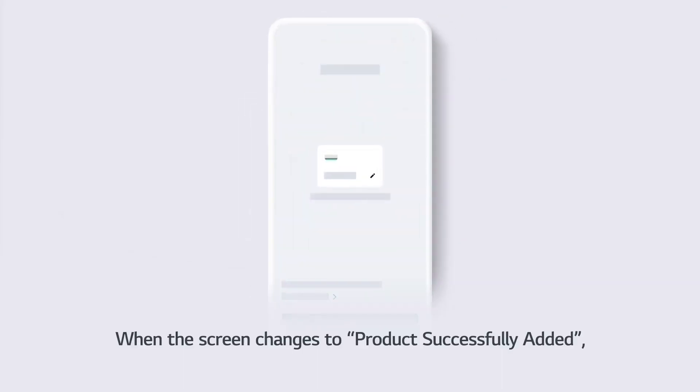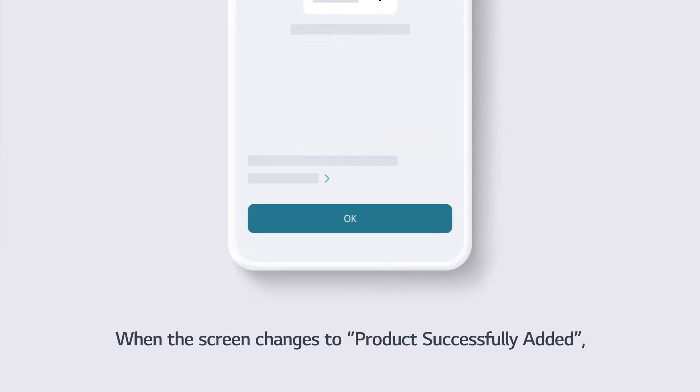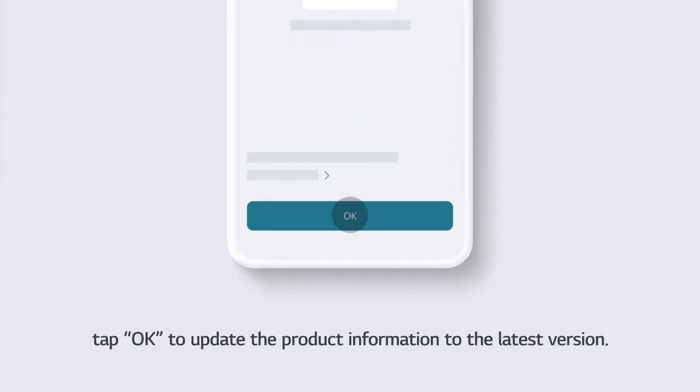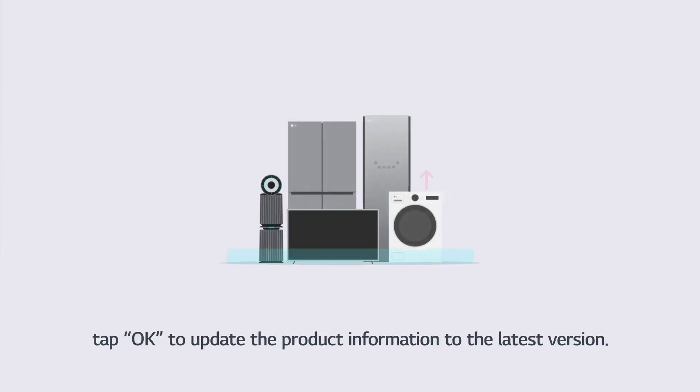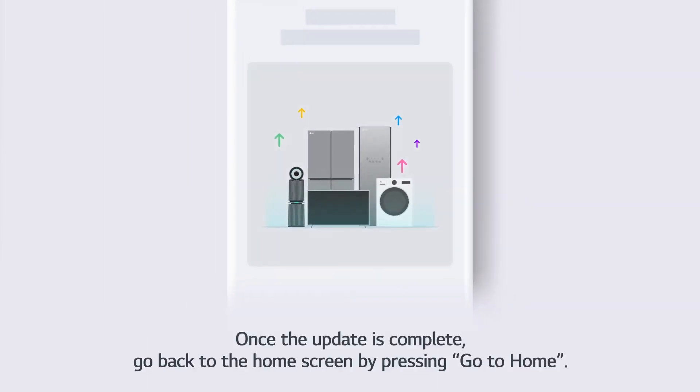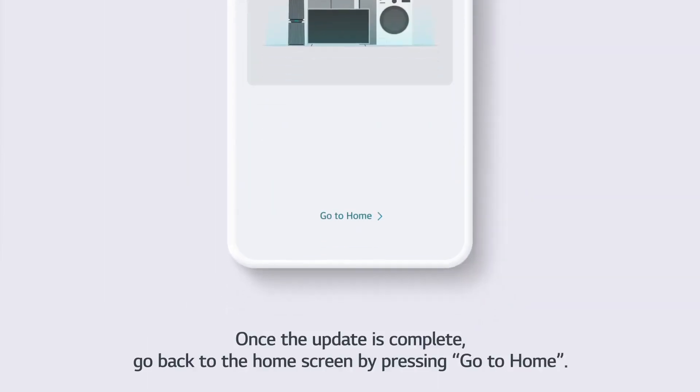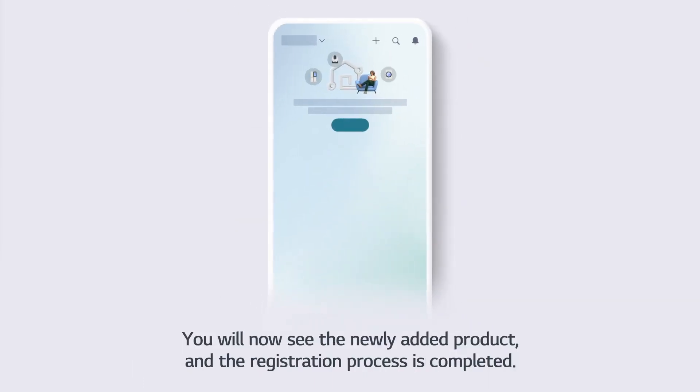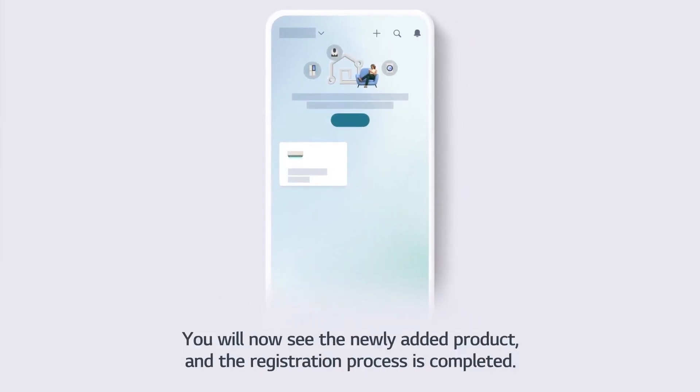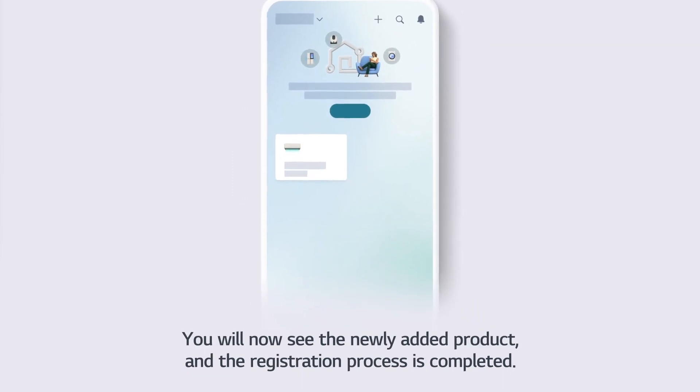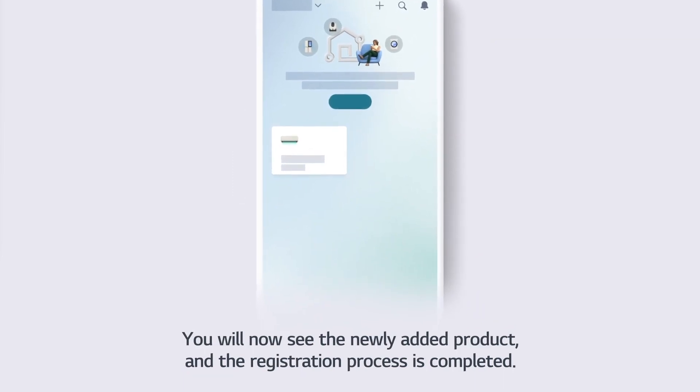When the screen changes to Product Successfully Added, tap OK to update the product information to the latest version. Once the update is complete, go back to the home screen by pressing Go to Home. You will now see the newly added product, and the registration process is completed.